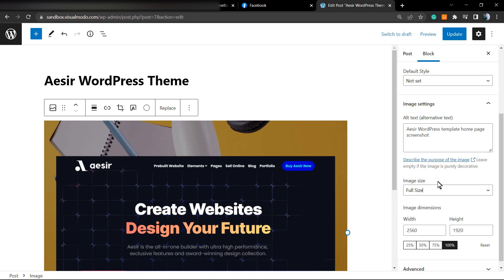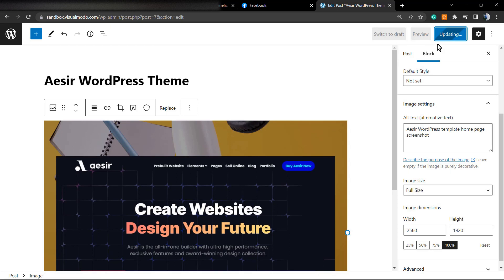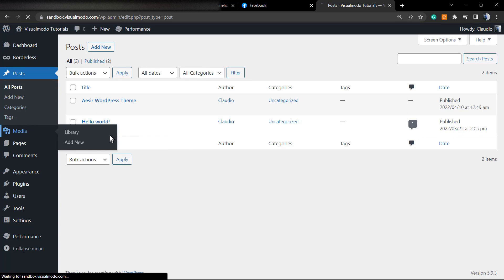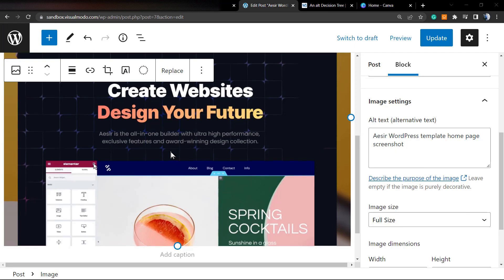As soon as you click out of this box, it automatically saves. You can now update the post — this image is ready to be indexed by Google Images and your site is accessibility-friendly. Think about the best alt title for your image related to your page or post purpose, the image content, and what the image represents on your page.